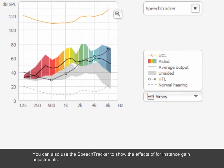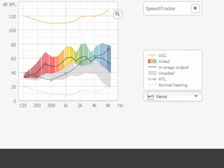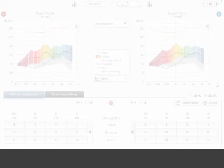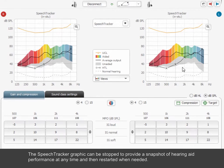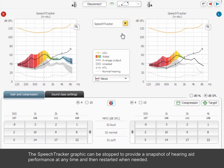You can also use the Speech Tracker to show the effects of, for instance, gain adjustments. The Speech Tracker graphic can be stopped to provide a snapshot of hearing aid performance at any time and then restarted when needed.